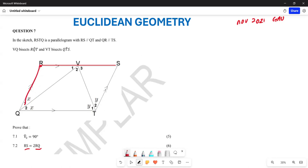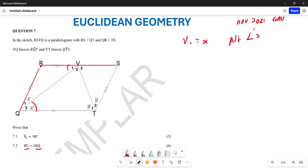For question 7.2, we start by acknowledging that angle V1 is equal to X. Why? Because they are alternate angles, since RS is parallel to QT. So V1 equals X — these are alternate angles because RS is parallel to QT.